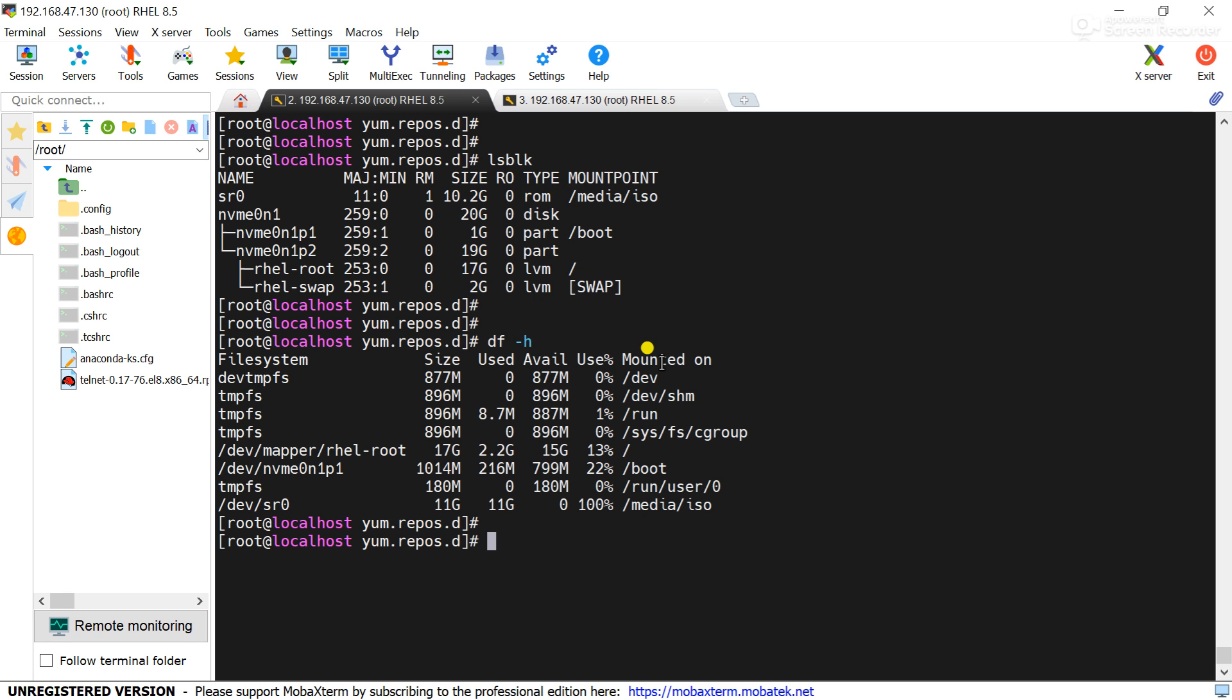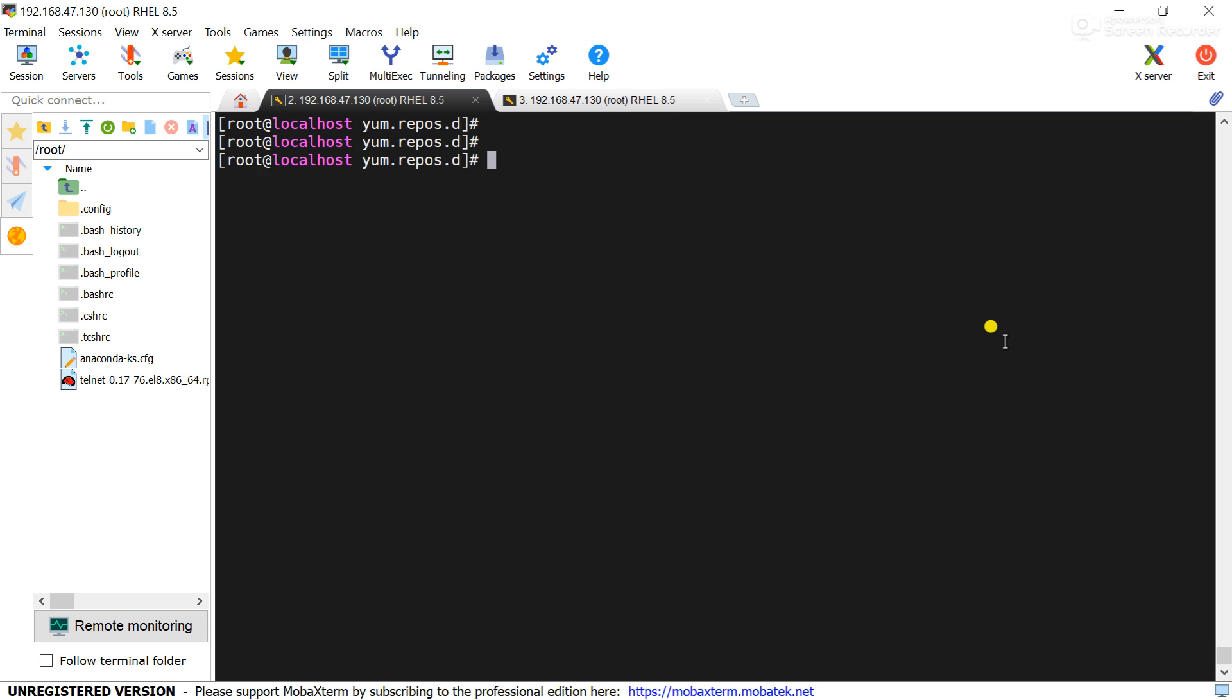You can see DVD sr0 is mounted over /media/iso. Now go to the path cd /media/iso.